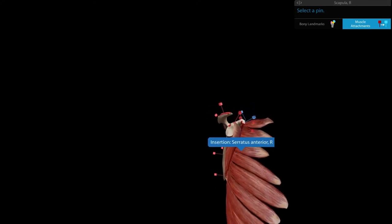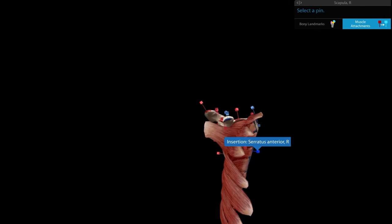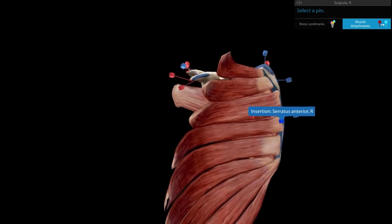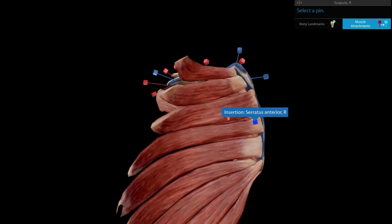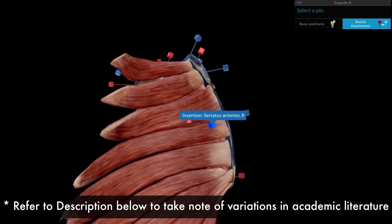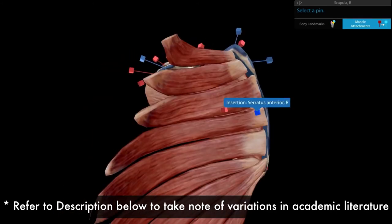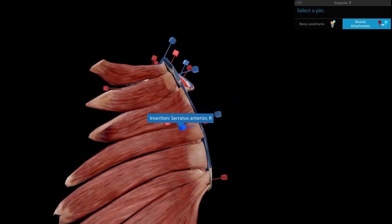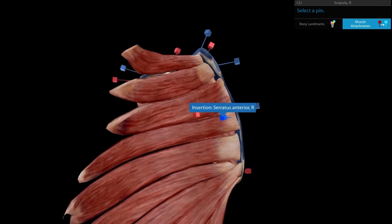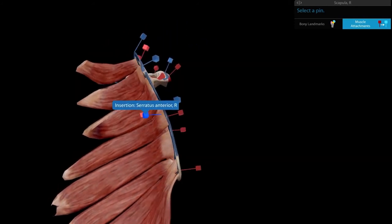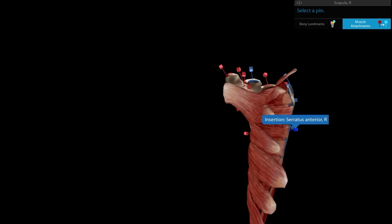The serratus anterior arises in eight digitations from the eight ribs, all inserted on the costal surface of the medial border — do not confuse it with the dorsal surface. The first two digitations insert between the superior angle and the root of the spine of the scapula, the next three on the medial border below the root, and the last few digitations at the inferior angle.